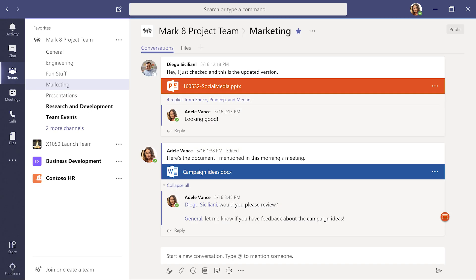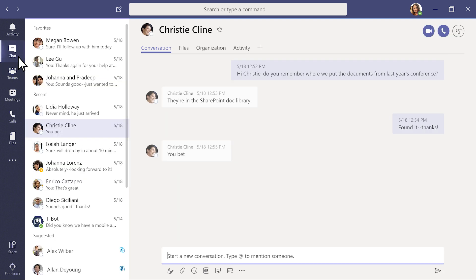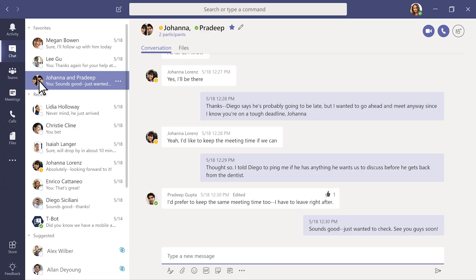Team conversations are great for collaboration, but sometimes you need to talk privately. In chat, you can have one-on-one chats or group chats with your teammates.